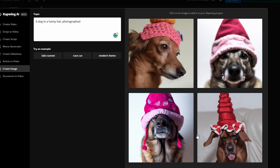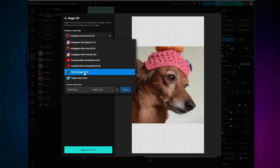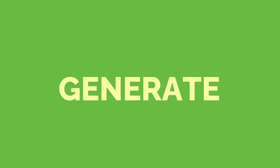Want a collection of custom images generated specifically for you to use on their own or in your content creation? Today I'm going to show you how to generate images using AI text prompts all in a couple clicks with Kapwing. Click on the link in the bio and follow along because here is how to generate your images.